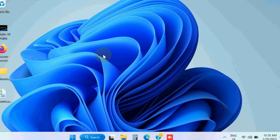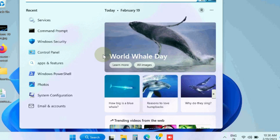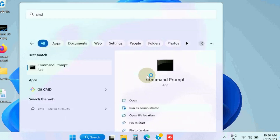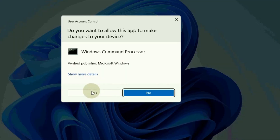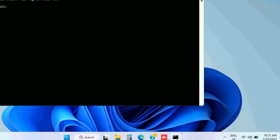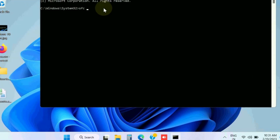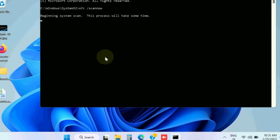The next workaround is to run SFC /scannow — the System File Checker. Open a Command Prompt window in administrator mode, execute the command 'sfc /scannow', and let Windows check the system files for errors and repair them accordingly.